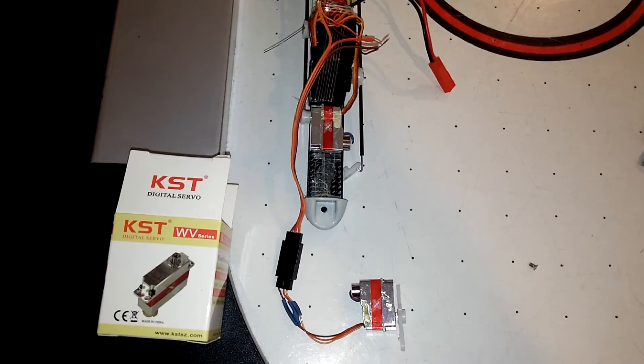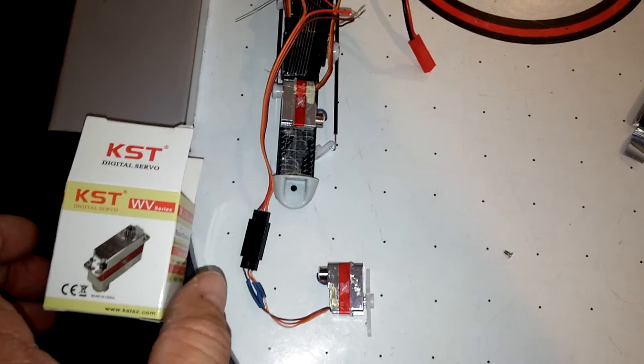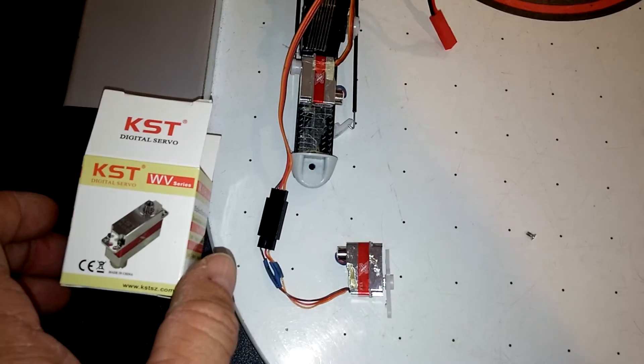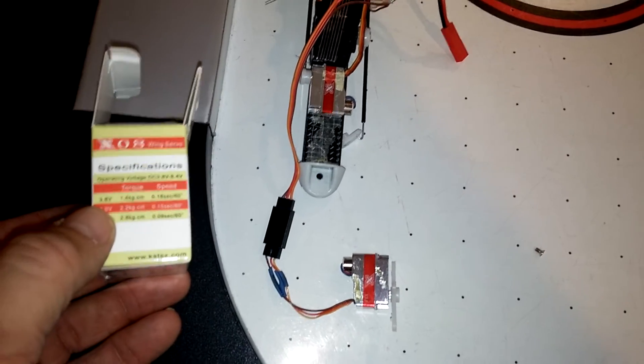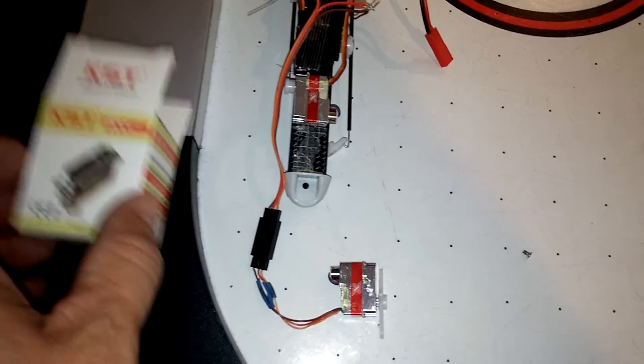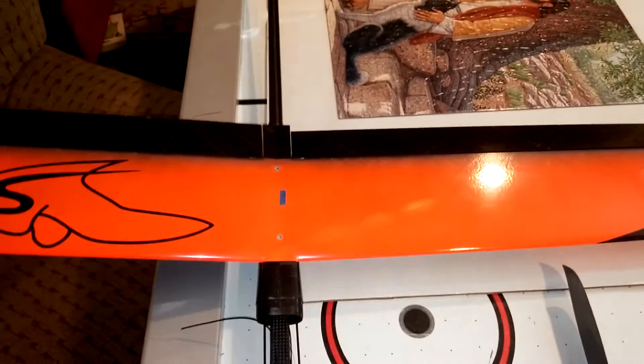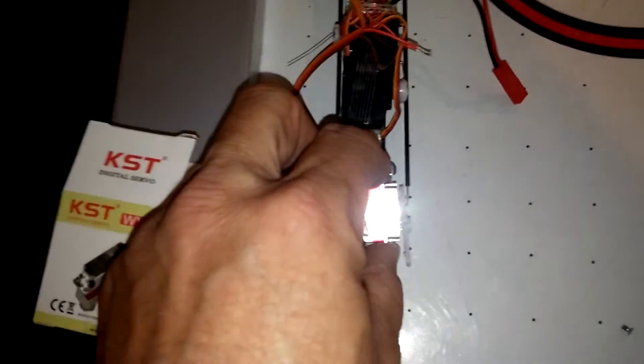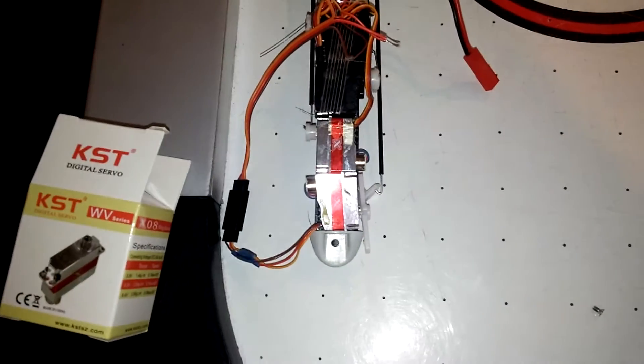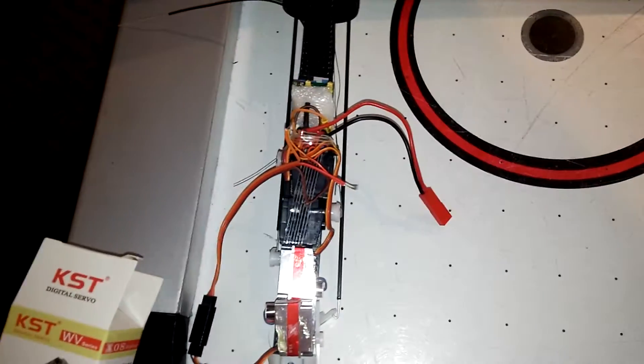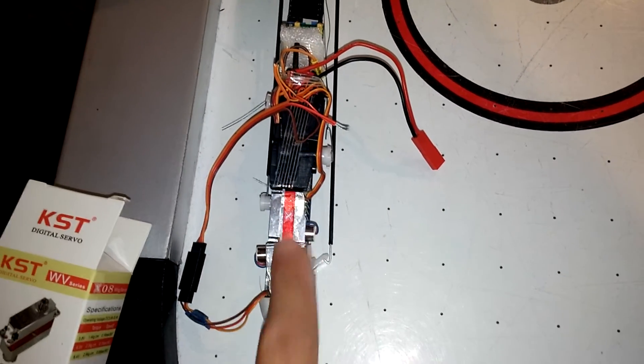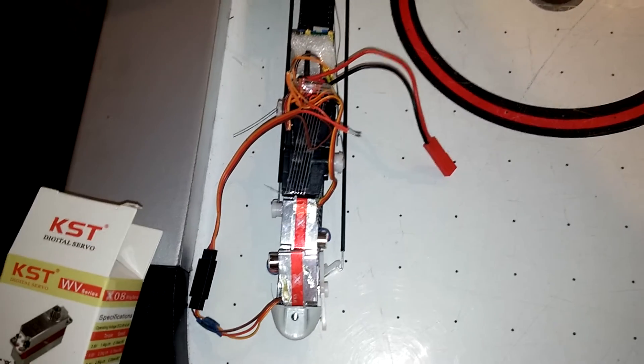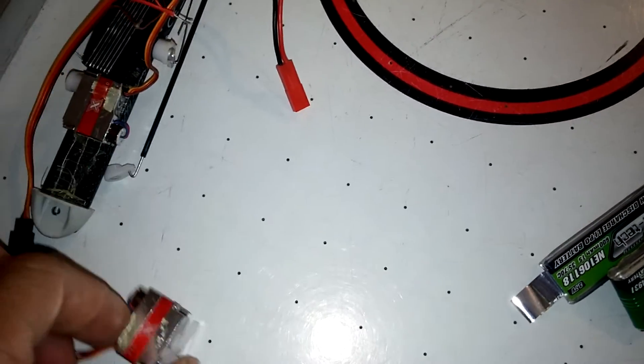Alright, I'm going to try to document the failure of the fantastic little KST-X08 servo, which I've used in my Snipe Light. I love them. I had it mounted right here, and then I can put a small battery pack on top of there and still get the nose cone installed. However,